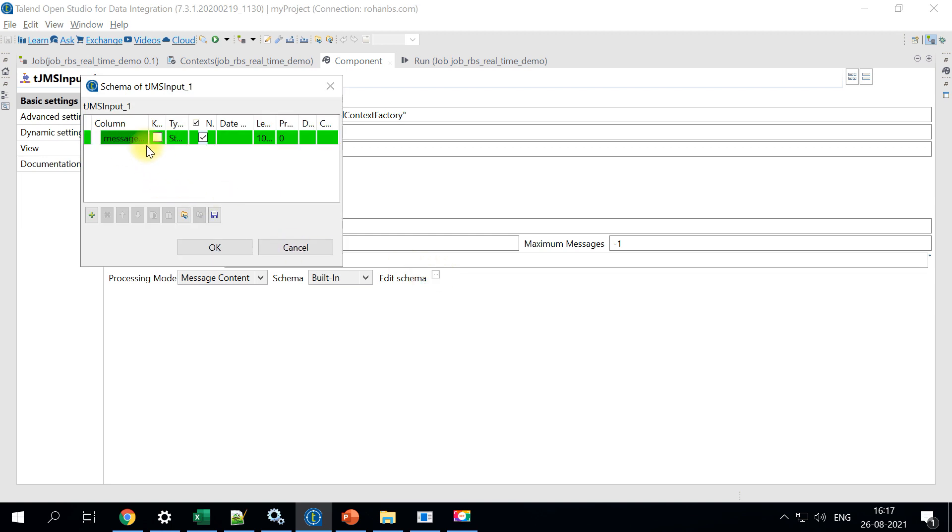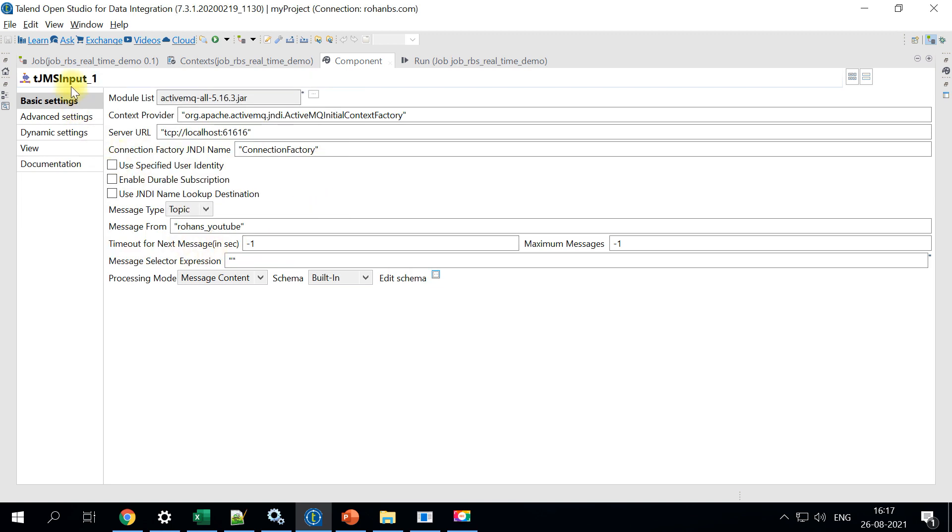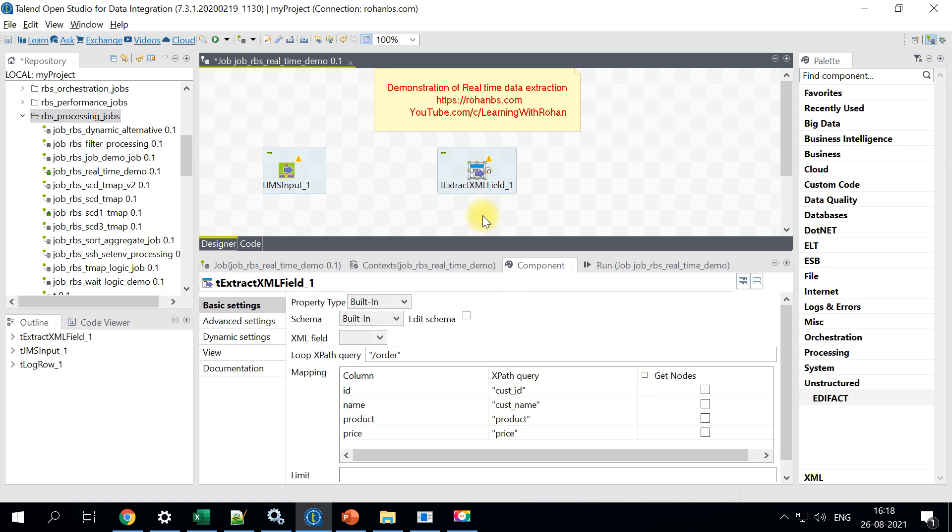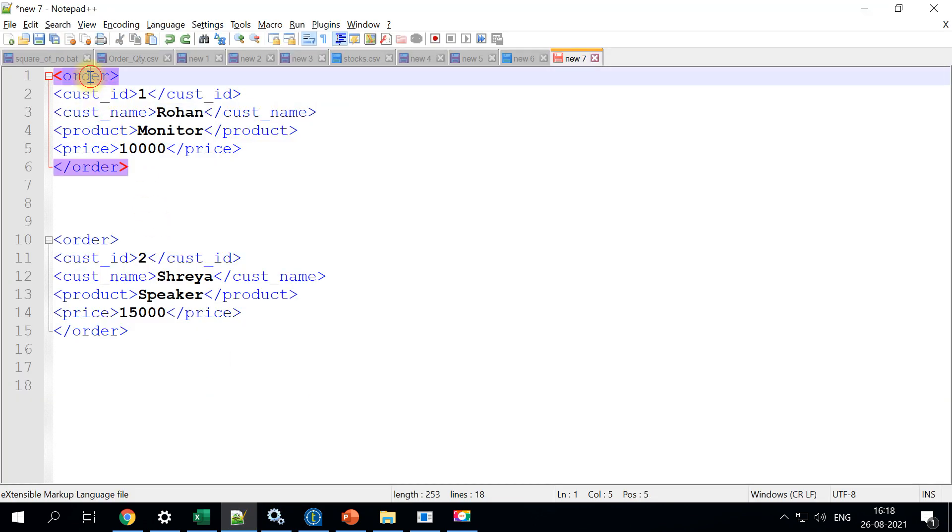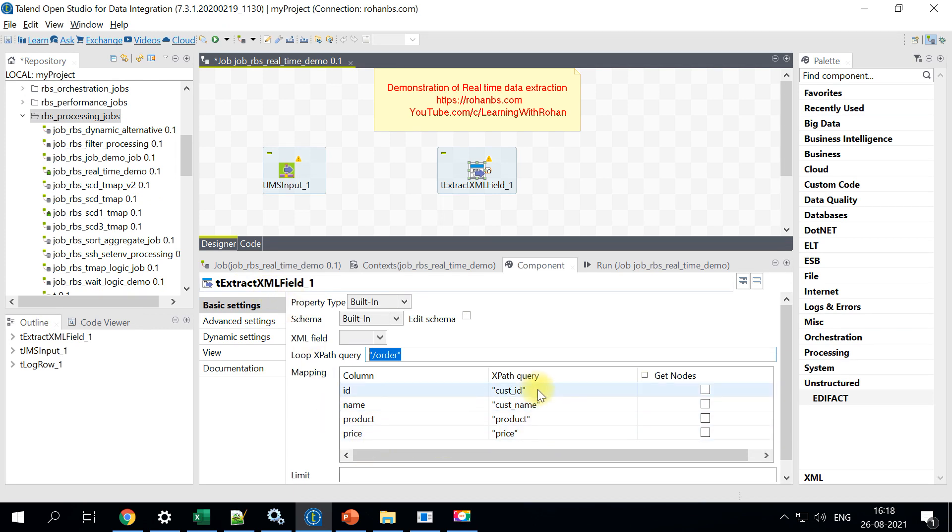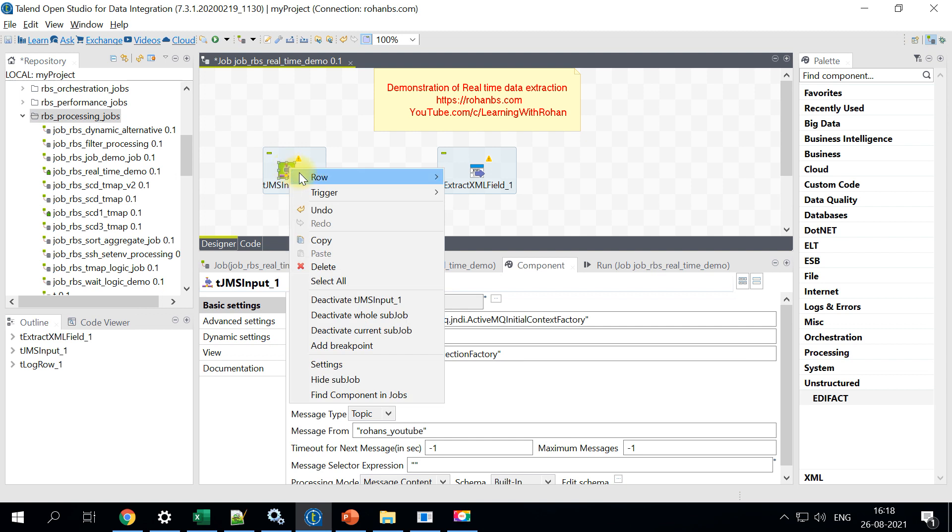And the schema will be just the message content. That's all you need on JMS input. And once this is done, since we are passing XML, let's go ahead and bring in the XML component. For this, I'll be making use of the extract XML field component. And if you look at our XML file here, so it starts with order. And there are four columns here. Customer ID, name, product, and price. The same thing is already entered here on the XPath. And I have given some name to it. So once we have this XML component created and configured, go ahead and click on main using the main connections.